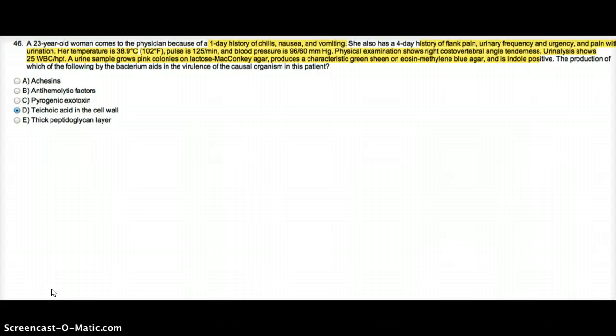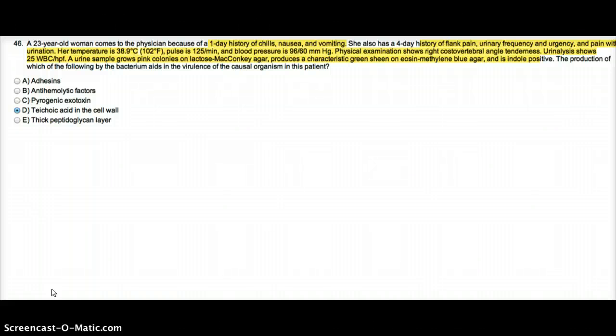She also has a 4-day history of flank pain, urinary frequency and urgency, and pain with urination.